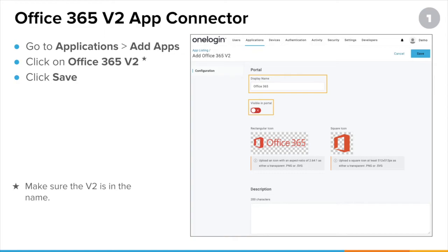As for options you might want to set, you might want to change the display name since it has V2 in it by default. We recommend that while you are configuring this, you make it invisible in the portal — toggle 'Visible in portal' to disabled. It's not going to be seen by your users until you choose for them to see it by changing 'Visible in portal' to enabled. So change the display name, disable the visible in portal option, and click Save.